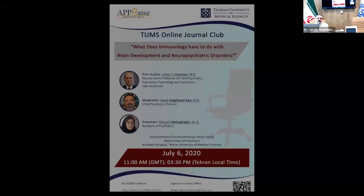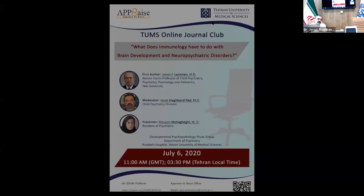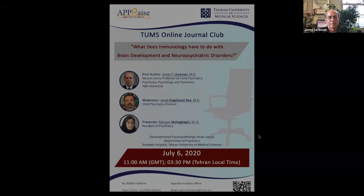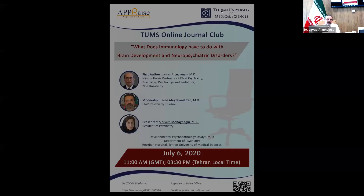Let's get started. Dr. Lechman is a well-known, outstanding researcher in the field of child psychiatry, pediatrics, neuroscience, et cetera. He's done a wide range of seminal works, mostly in the field of OCD and Tourette syndrome. He's one of the pioneers in this field, and we know most of what we know about these disorders thanks to his lifetime contribution to the field.